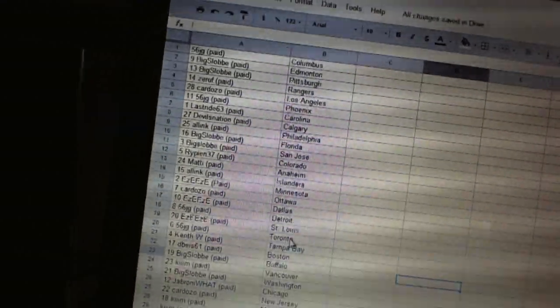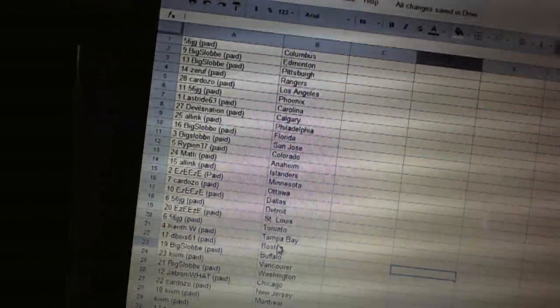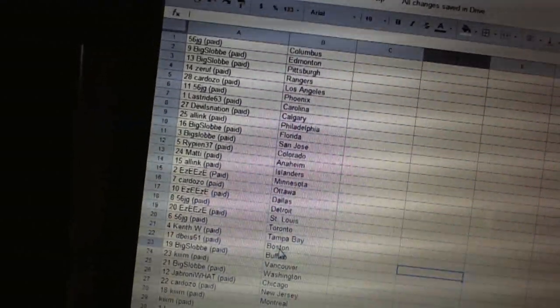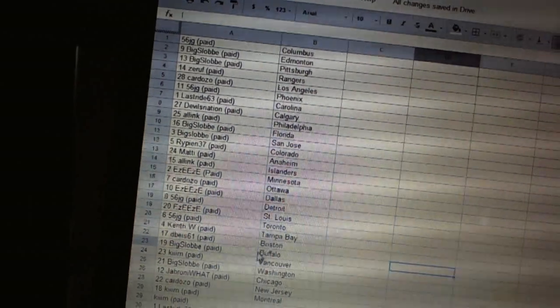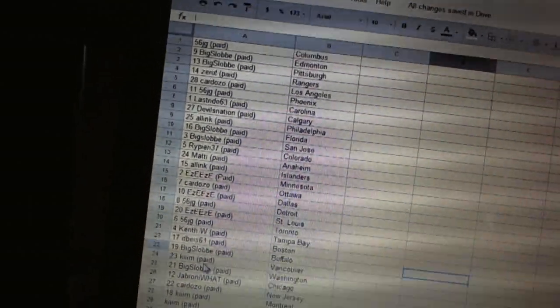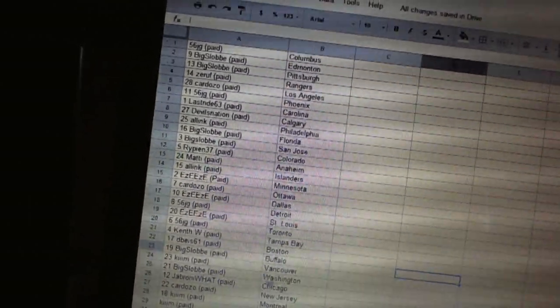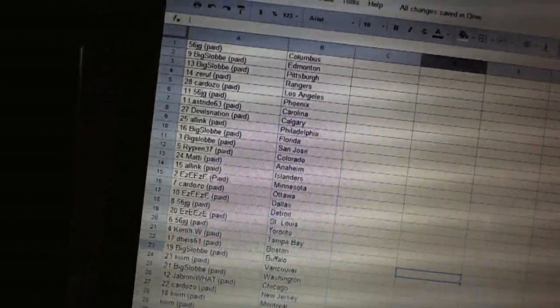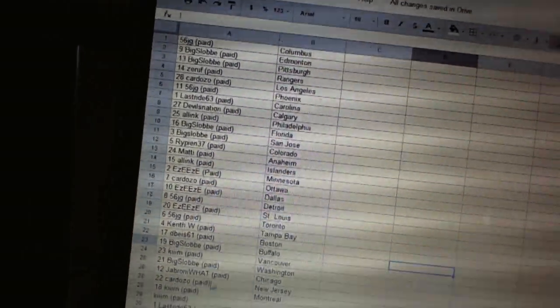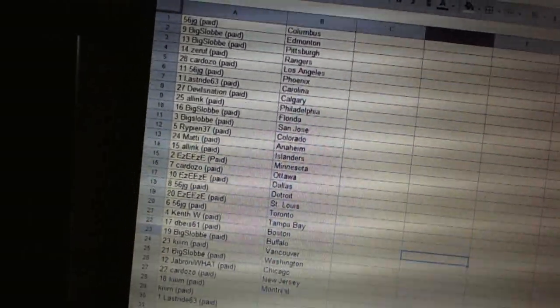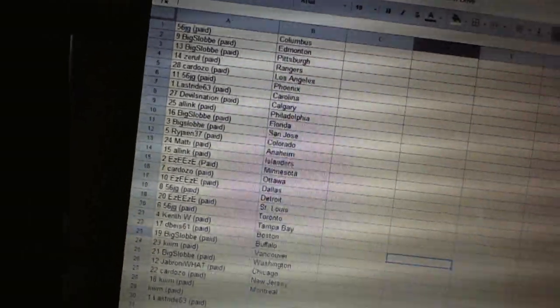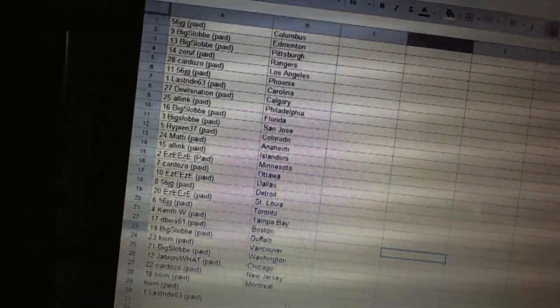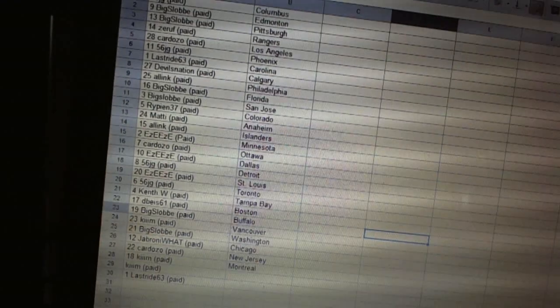Big Slob's got Washington. Jabroni What's got Chicago. Cordozo's got New Jersey. Kim has Montreal and Nashville. Last Ride has Winnipeg.